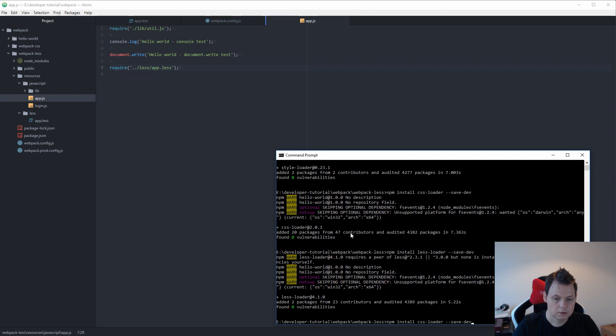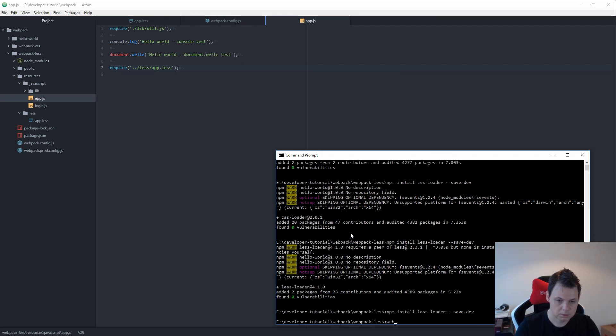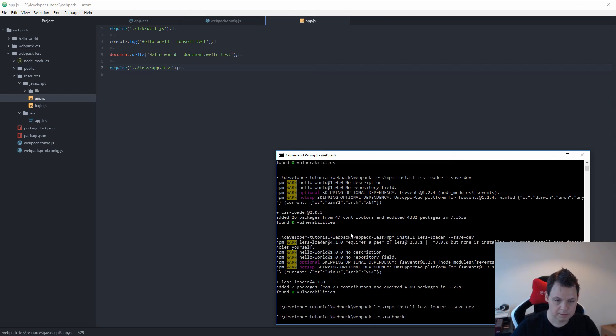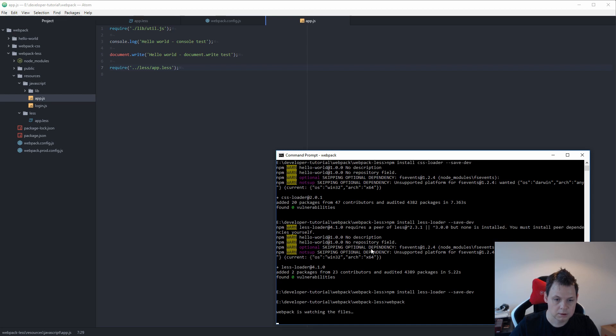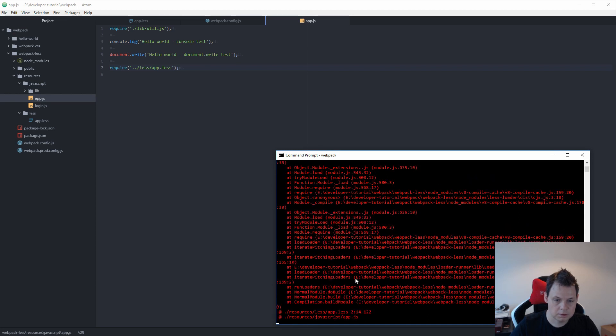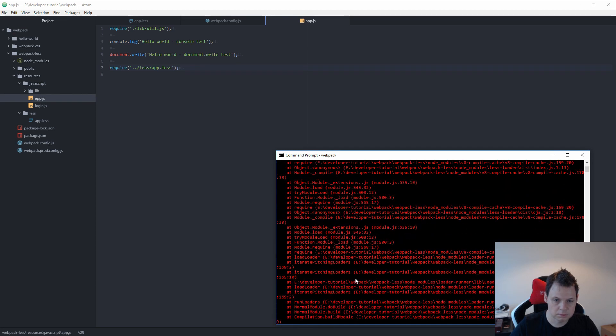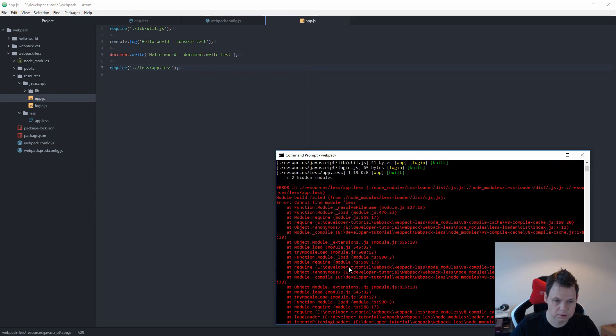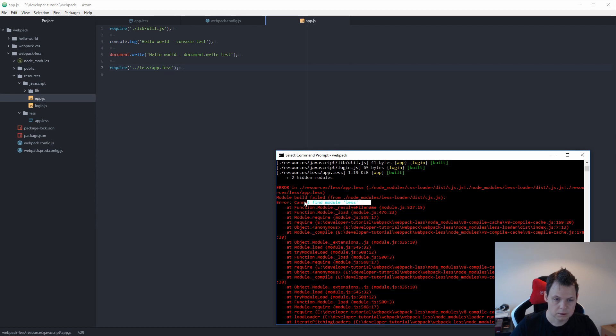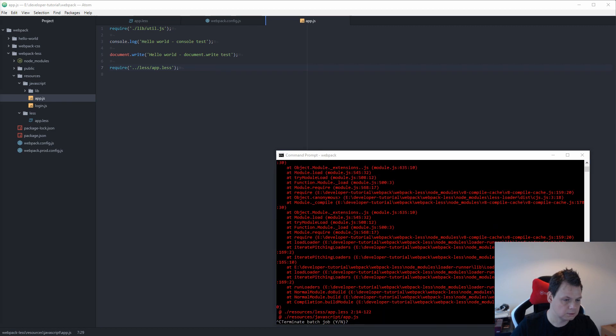Then we use to run webpack. Everything should run smooth, but it doesn't. I cannot find the module LESS. Okay, then I need to install the module LESS.